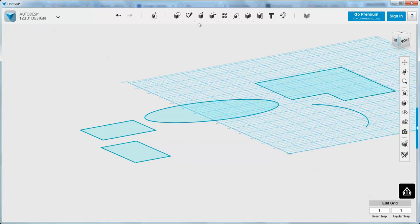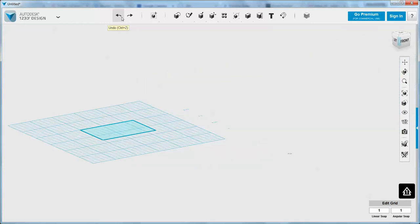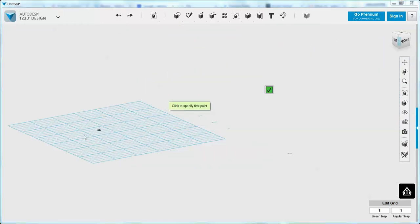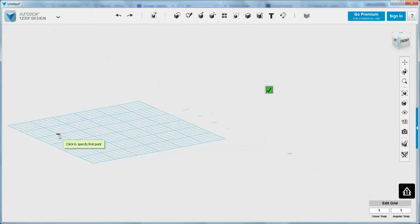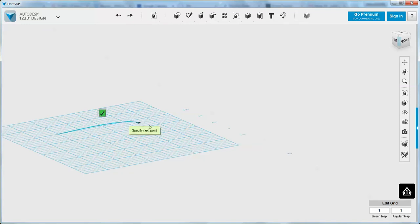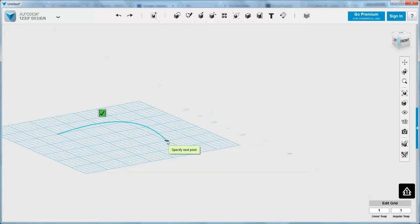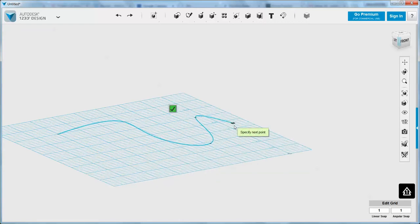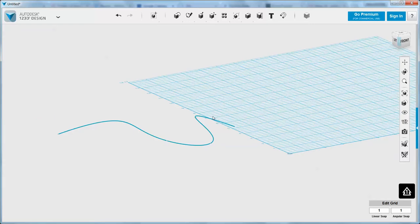We can also use the spline tool. Spline is very similar to the polyline — we don't see anything different until we start placing the third point. As soon as you do, you can see that the contours of the line are changing as I'm creating different points. We can exit and go back in to change those curves if we'd like.